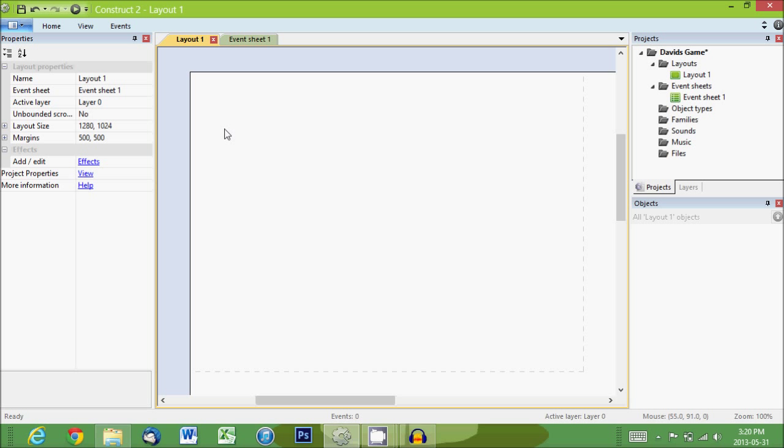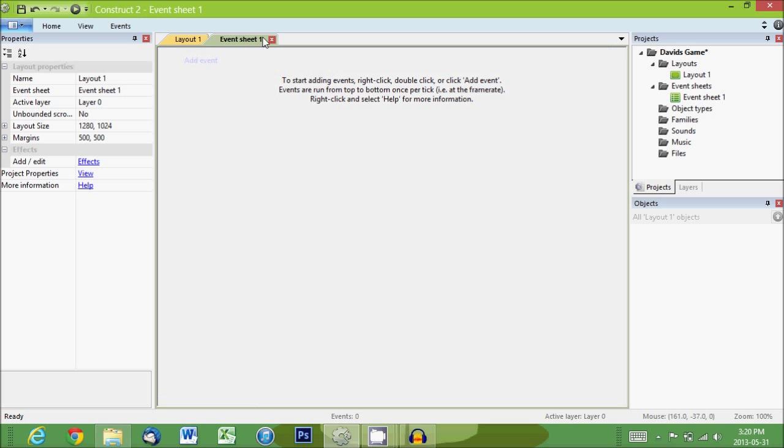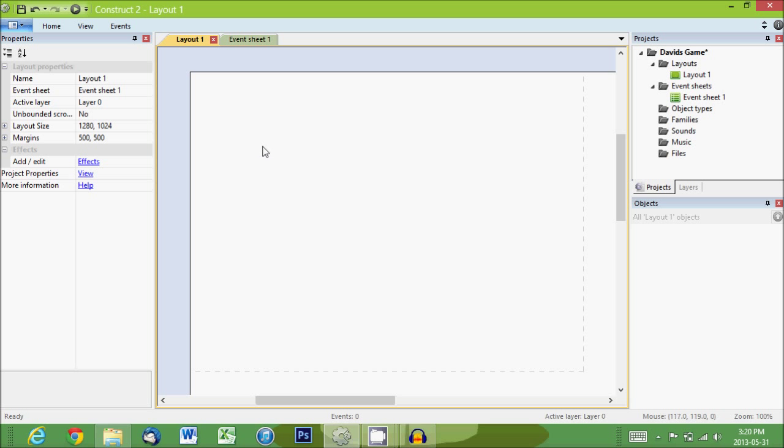Okay, so we have layouts, which is where we set up the visual part of the game. And then we have what's called the event sheet and that's where the logic for the game goes. So first we'll go back to layout 1 and we'll create our character.